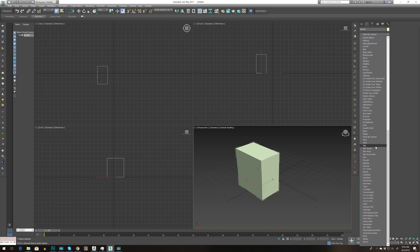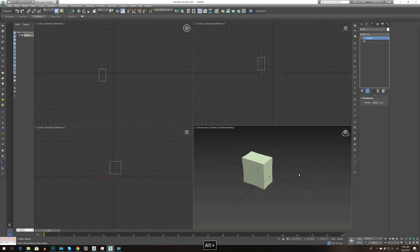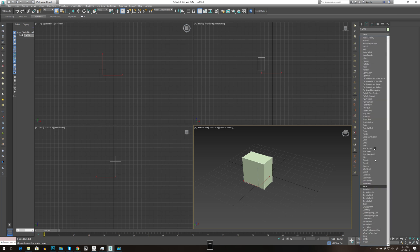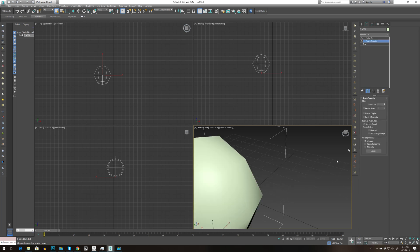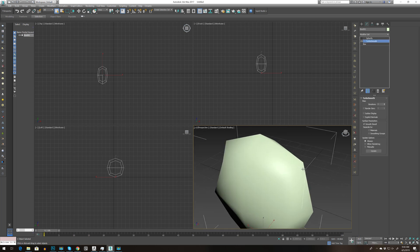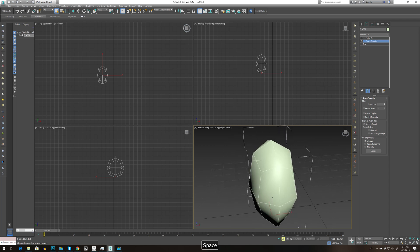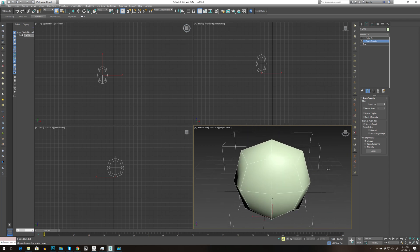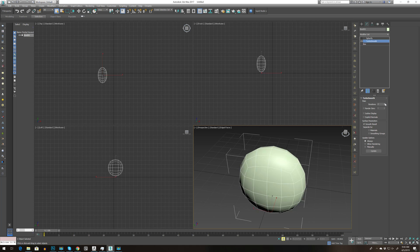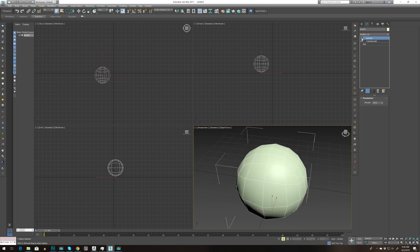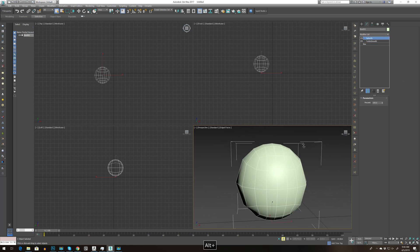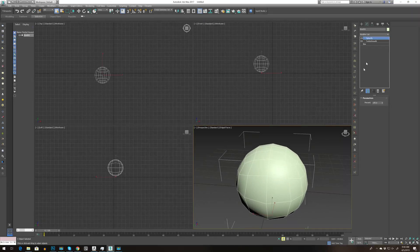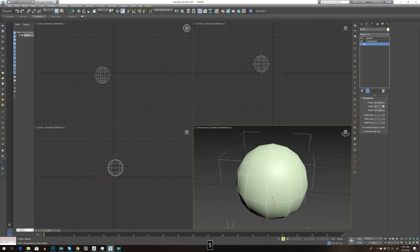If we go to S and choose spherify, but before that we need to add some turbo smooth. Go to T, close this, press F4 for wireframe, and add one more iteration. If we go to spherify you'll see it will try to be more like a sphere. The box is not perfect so let's change it to 45, 45, and 45.